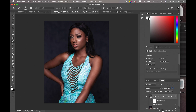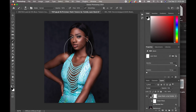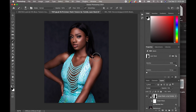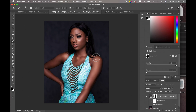Now obviously we are going to do the same thing — layer mask, pick our brush tool and paint the texture out of the subject's skin. Just paint it out. So this is the before, after. I like this because the background is really dark so adding a lighter texture just makes it look really nice.